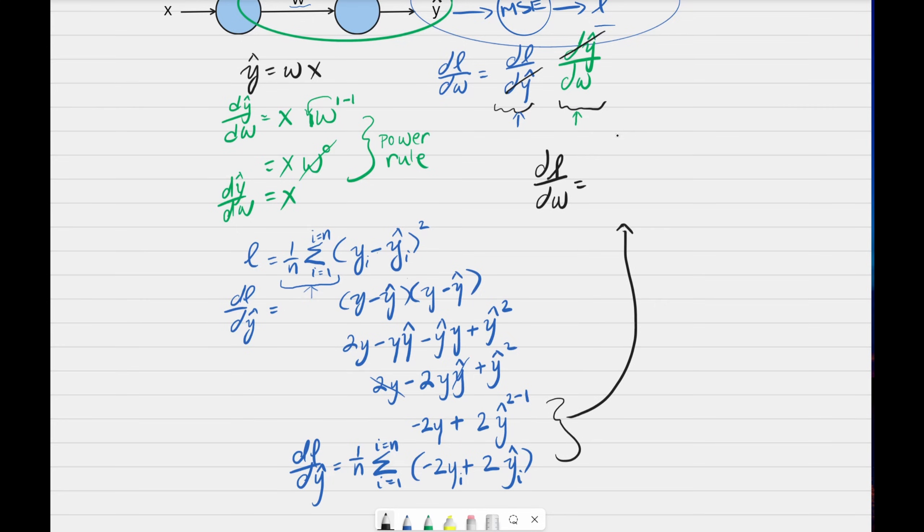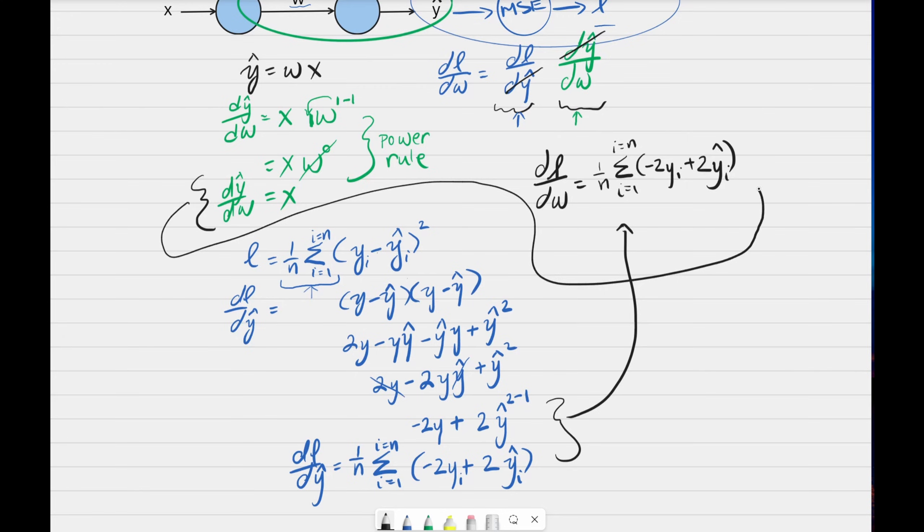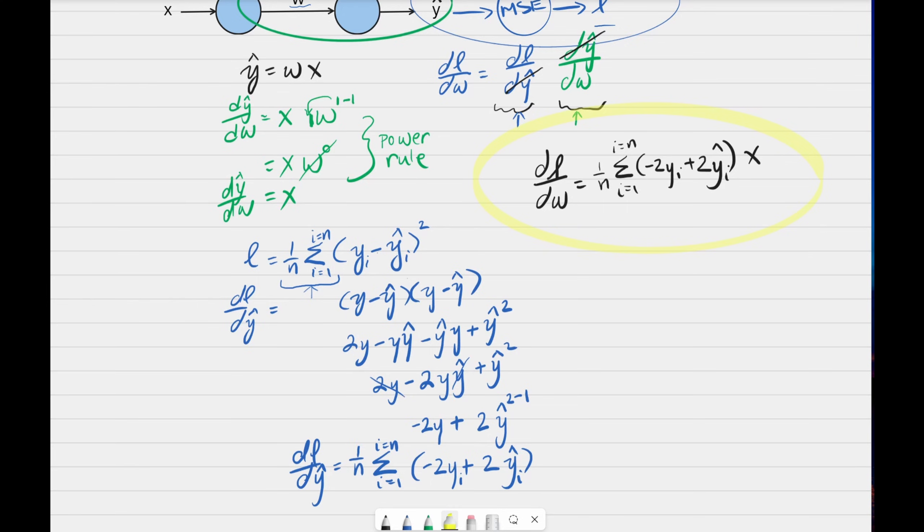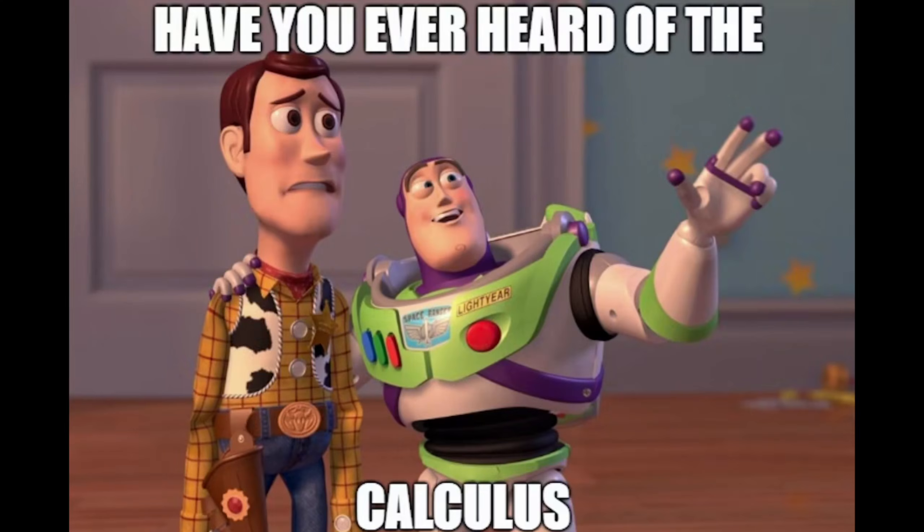Now we can combine them together. Bring this up here. Bring that over here. And this is it. Not that bad, right? Hey, before I continue, if you find this video helpful, please help me out with a subscribe and like.